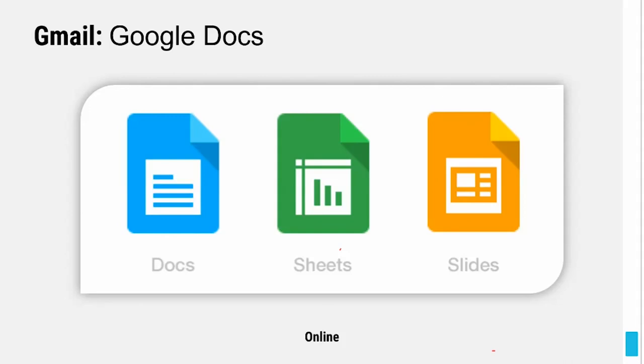You have to do the same for your Google Docs. I'm going to go to Google.com.